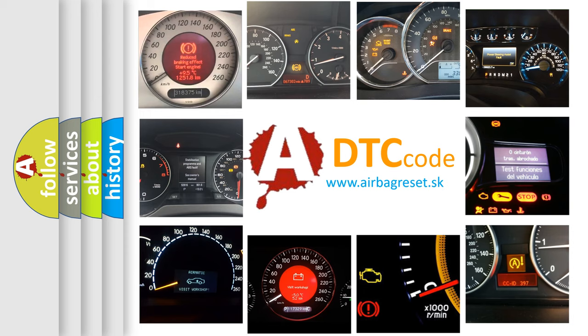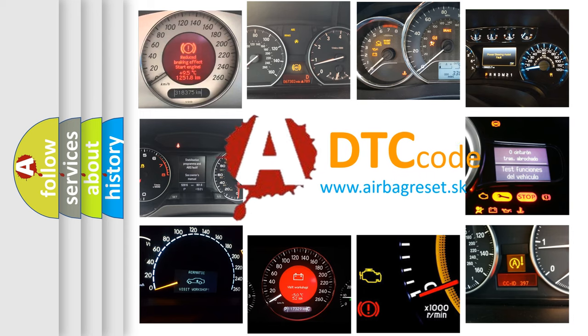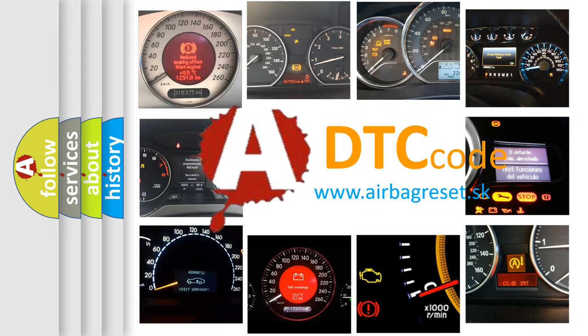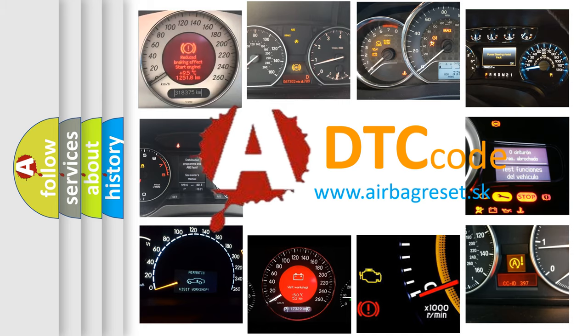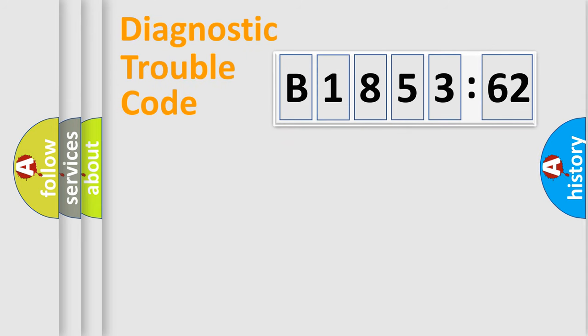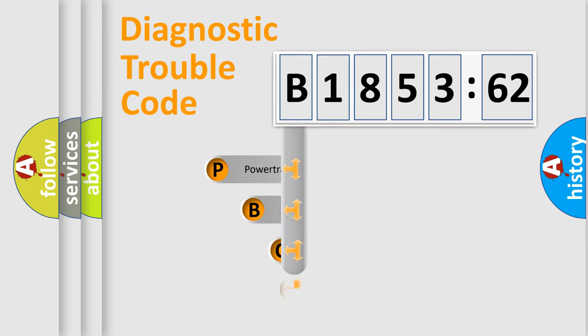How is the error code interpreted by the vehicle? What does B185362 mean, or how to correct this fault? Today we will find answers to these questions together.